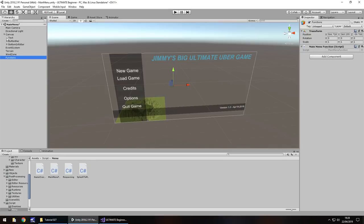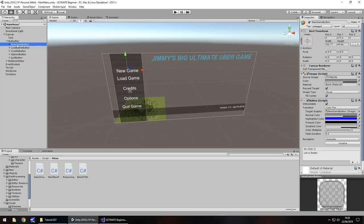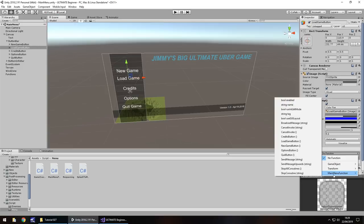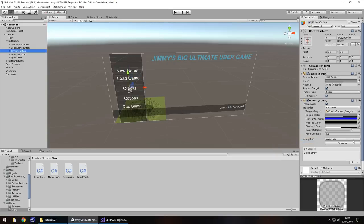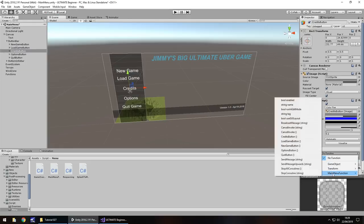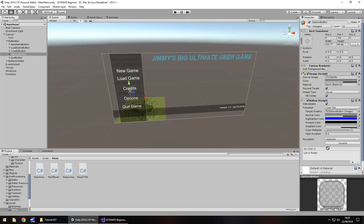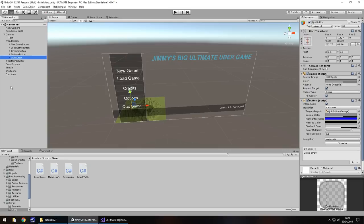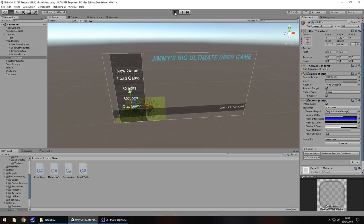Now we've dealt with how buttons work before, so let's quickly make these buttons function. For New Game: click the plus in the component, drag across Functions, click No Function > MainMenuFunction > NewGameButton. Do the same for all the other buttons: Load Game gets LoadGameButton, and similarly for Credits, Options. I'm now doing the final one for Quit: MainMenuFunction > QuitButton. Now I want to add a little scrolling ticker along the bottom instead of the current version text, using animation since it's quick and simple.